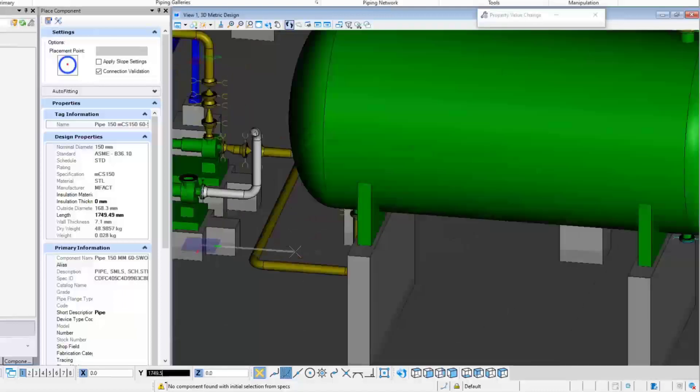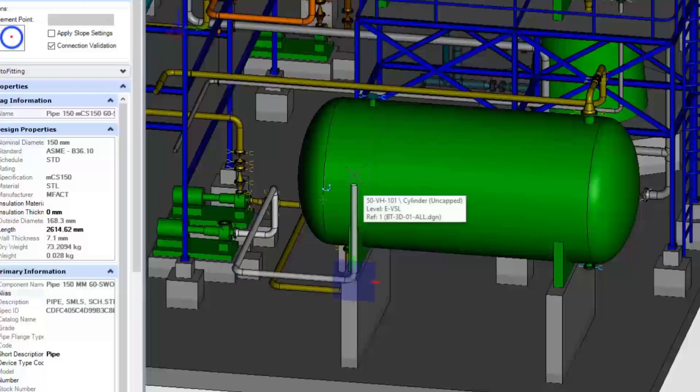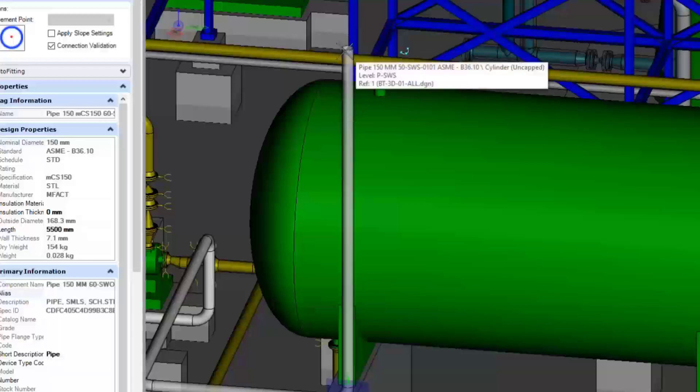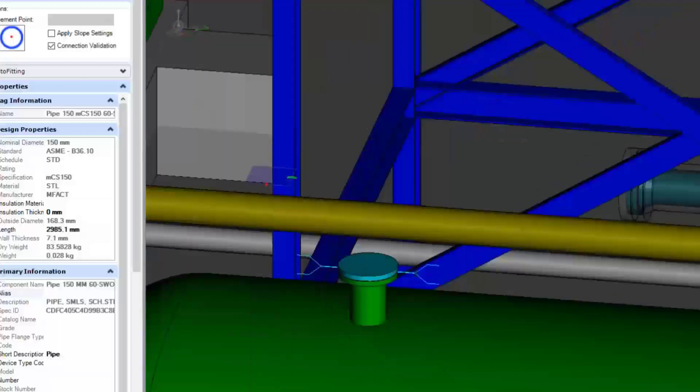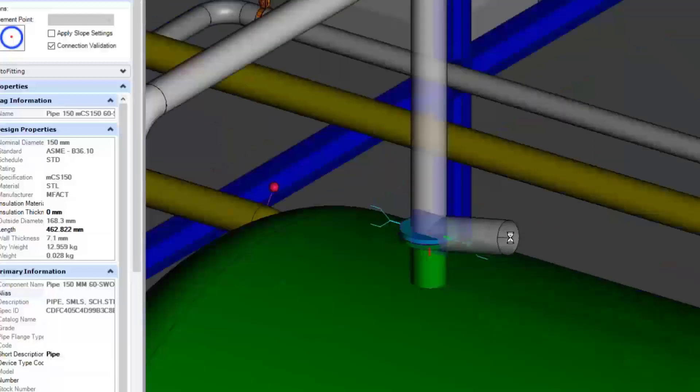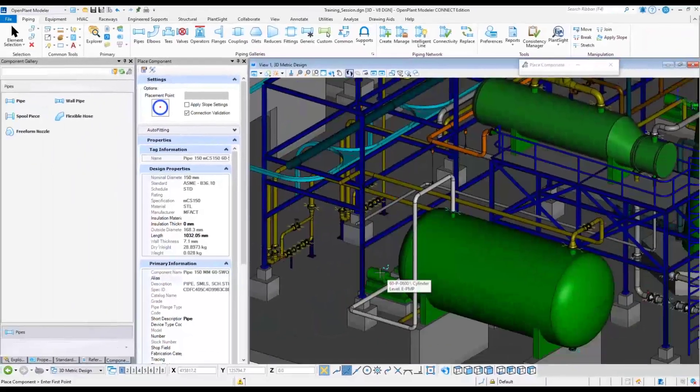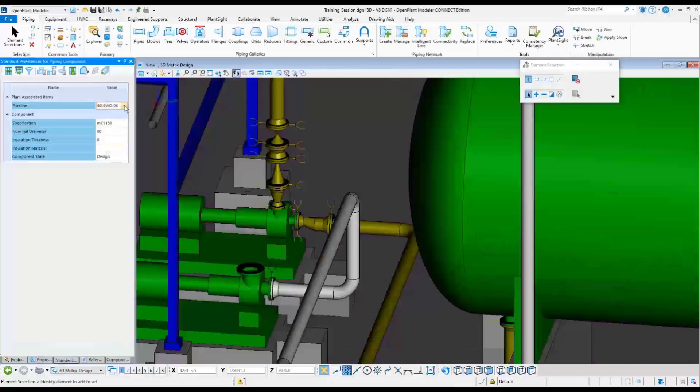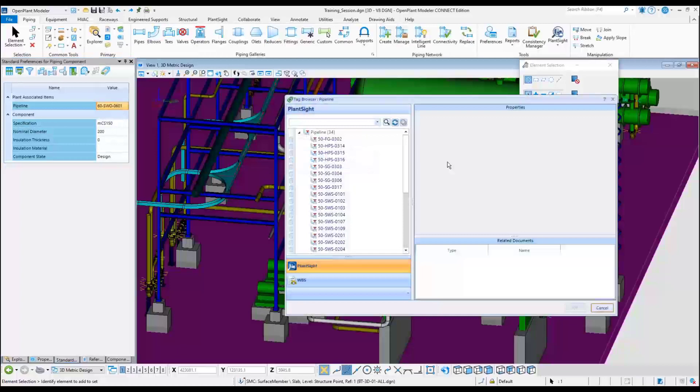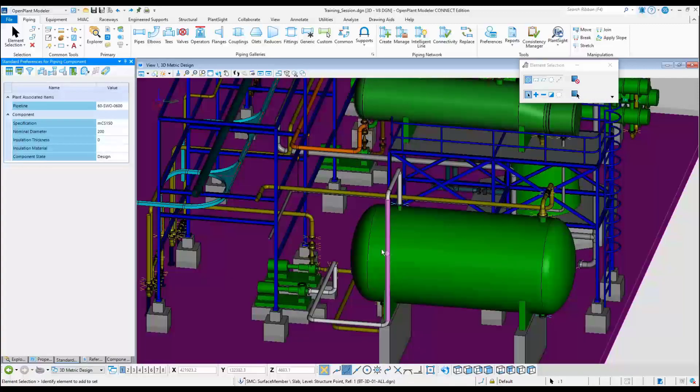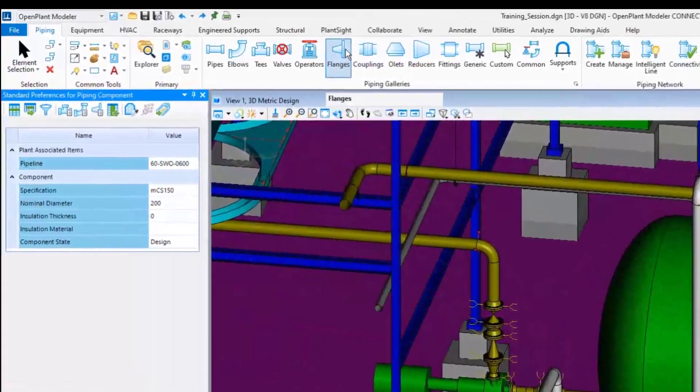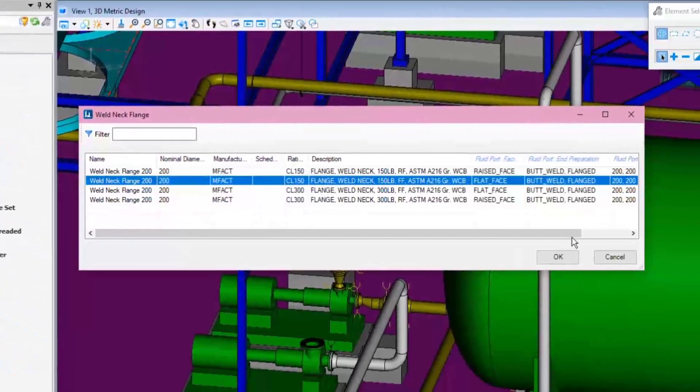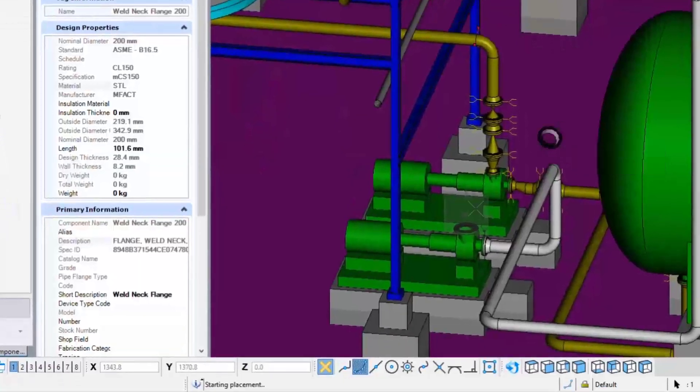The next step is to model some fitting and fitting makeup that is compatible with the PID drawing that was created in OpenPlant P&ID. Starting with the same process again in the Standard Preferences dialog, but this time select the 60s WO 600 pipeline. Then go to the Piping ribbon menu and choose Flanges button to start placing a weld neck flange. Select the flat face flange in the pipe spec dialog, then left click to insert the flange onto the nozzle.